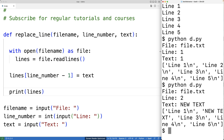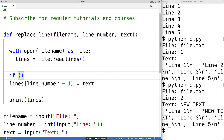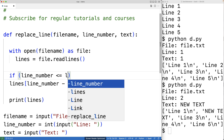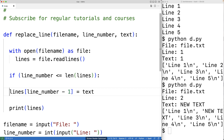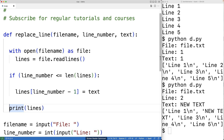One thing we've got to account for is the user could enter a line number that doesn't exist in the file. This file has five lines — if the user wants to replace text at line six, that's not going to make any sense. So in that case we're going to output an error message. We'll check for that with: if line_number is less than or equal to the length of the lines list, we can go ahead and make the replacement; otherwise, we output an error message.